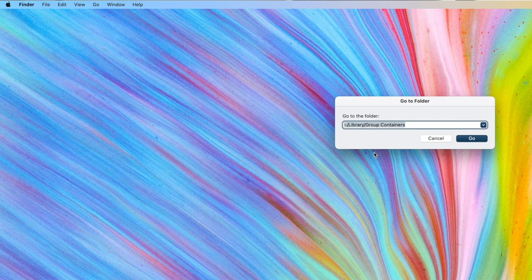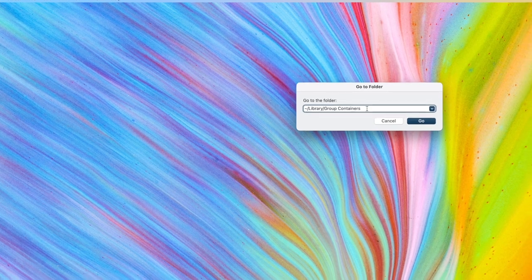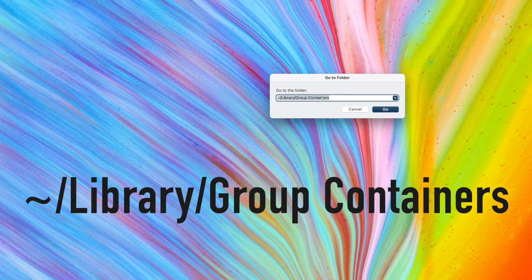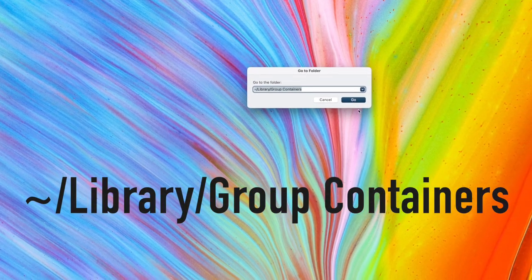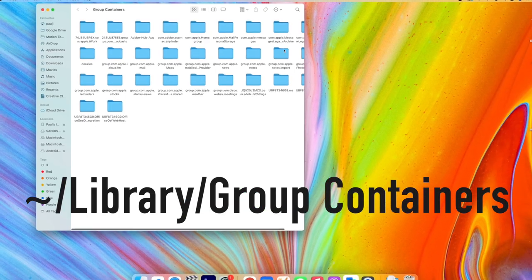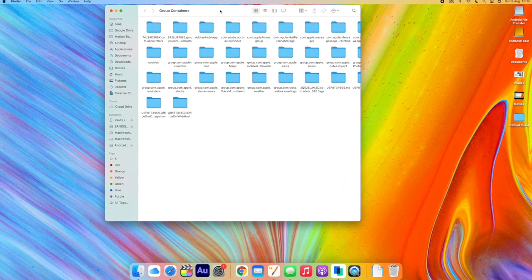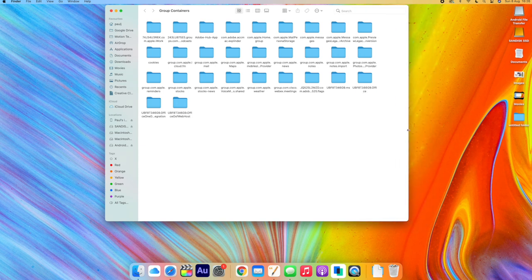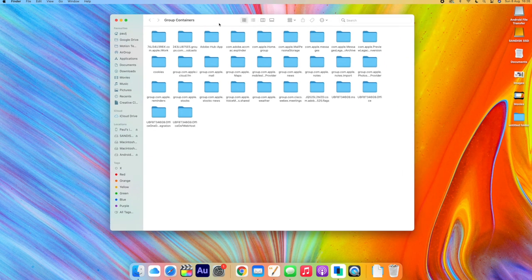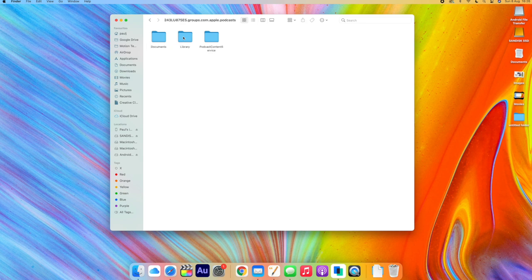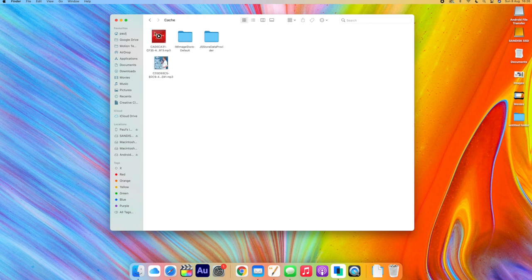A little box will pop up, and then you need to put in the following command — you can see it on screen now, and we'll also put it in the description so you can copy and paste it. When you hit Enter, you'll be in a folder called Group Containers. Open up that second file that starts with 243LU — that's the folder you'll need. Then select Library, and inside there just select Cache. This is where you should see all those podcasts that you have downloaded to your Podcasts app on your Mac.